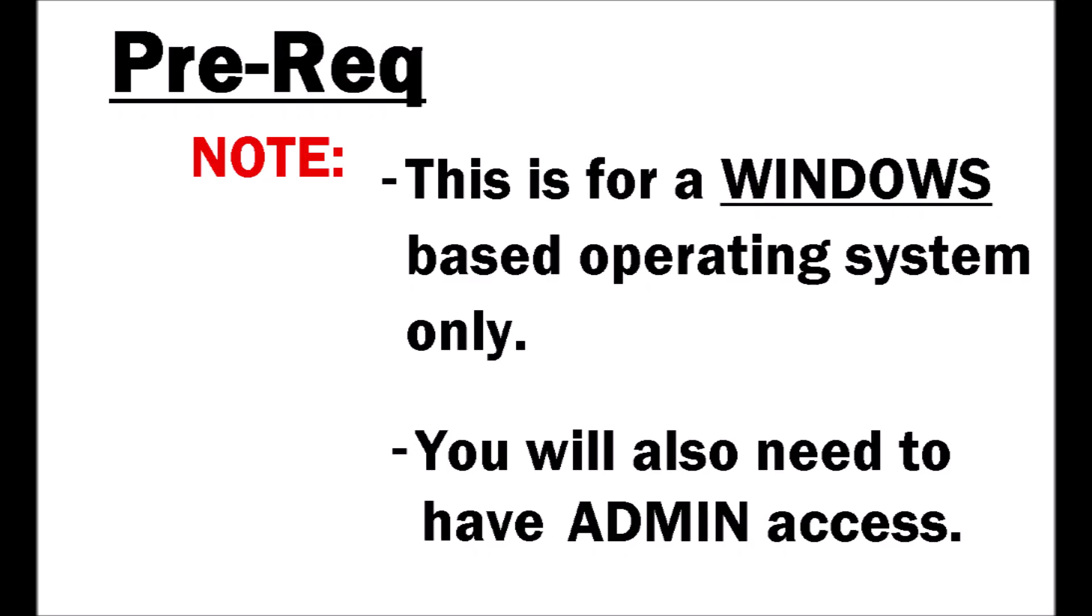Now as always these videos aren't going to be high quality, they might be pathetic looking but I will get you there. Before we begin I need to let you know that this is for a Windows based system only. If you are operating on a Mac OS this video is not for you.